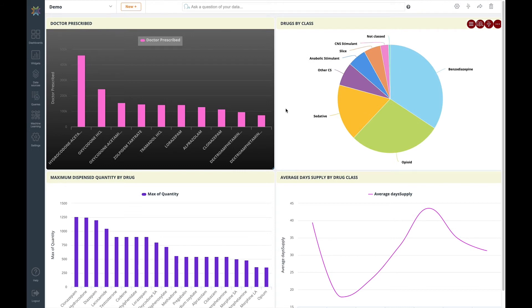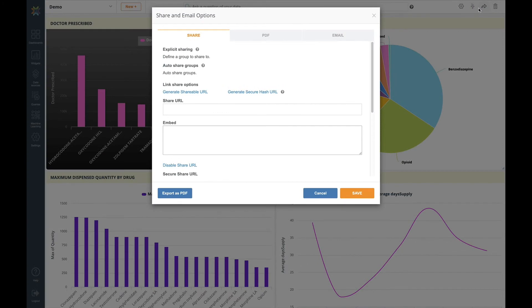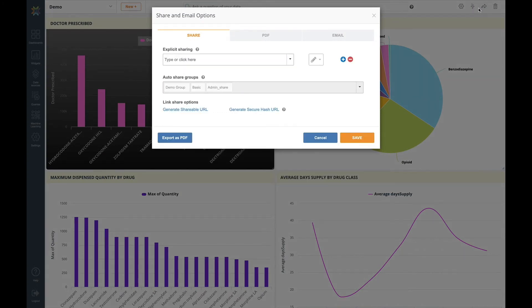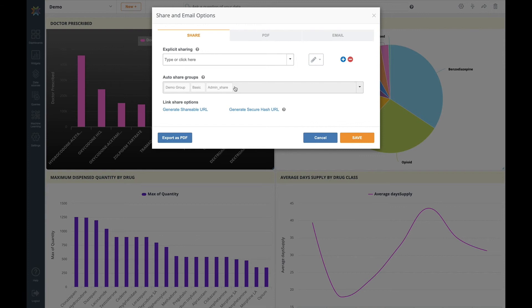Dashboard sharing is easy. You can explicitly share with a user or group of users or you can generate a share URL like so.